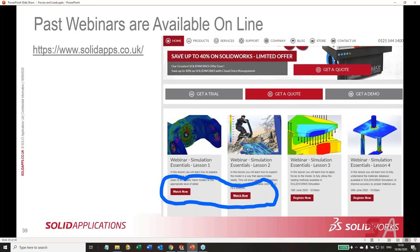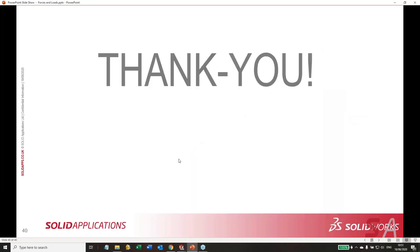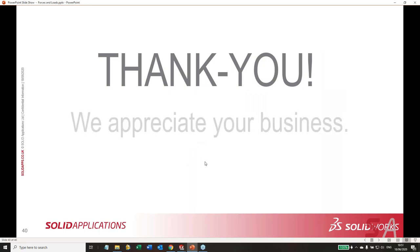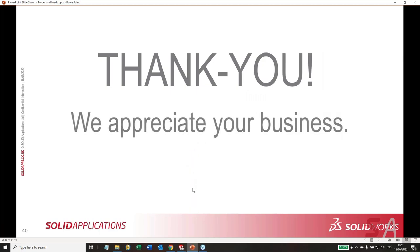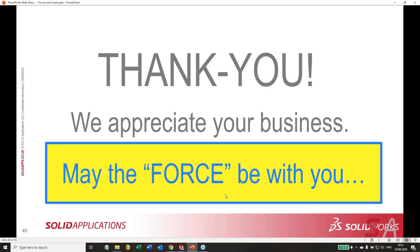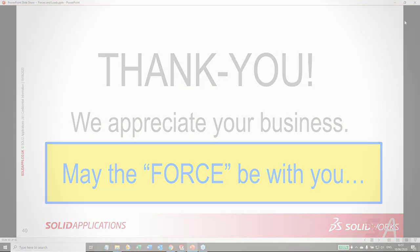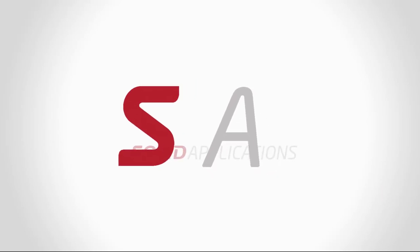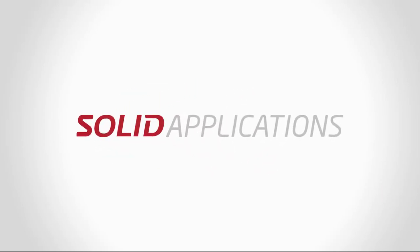You can look at any of the past webinars by clicking the Watch Now icon on the SolidApps webpage — it's right on the front page. For future lessons, you can register for them as they come up. Thank you for attending — we really do appreciate your business. May the force be with you. That's our presentation done, folks. We'll see you next time.